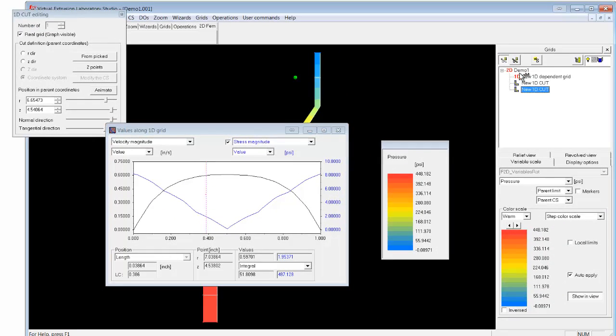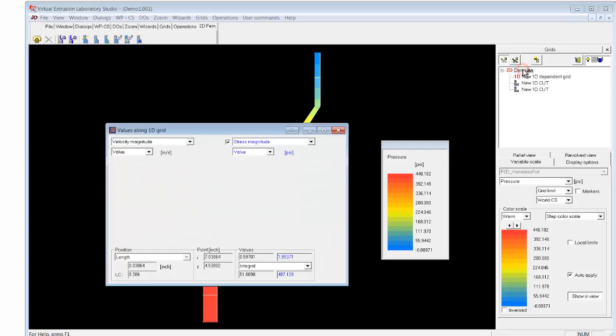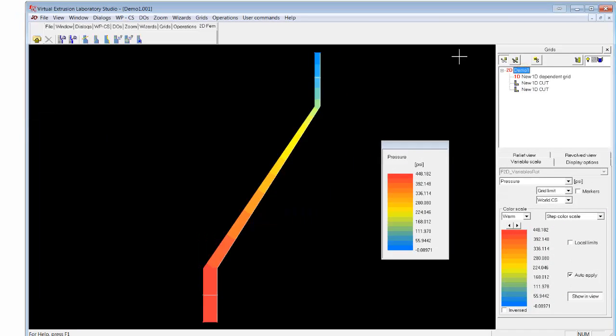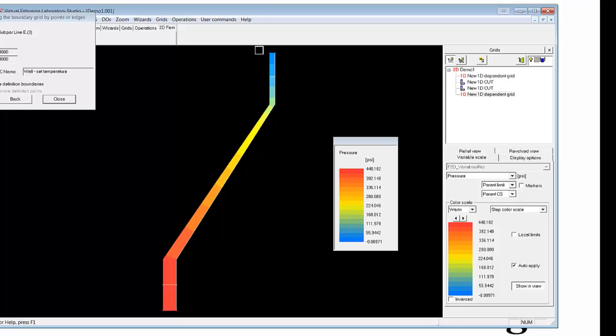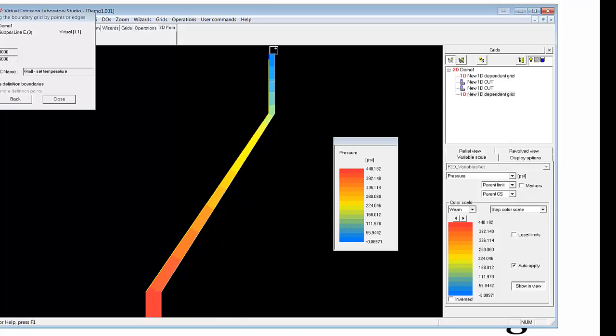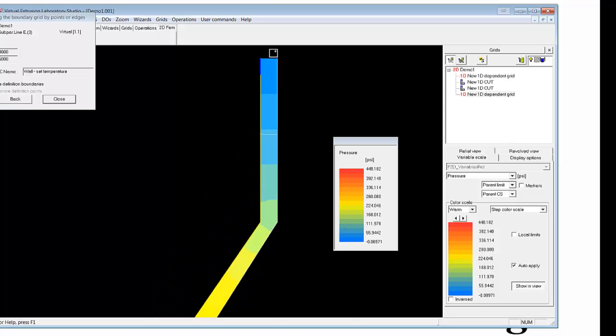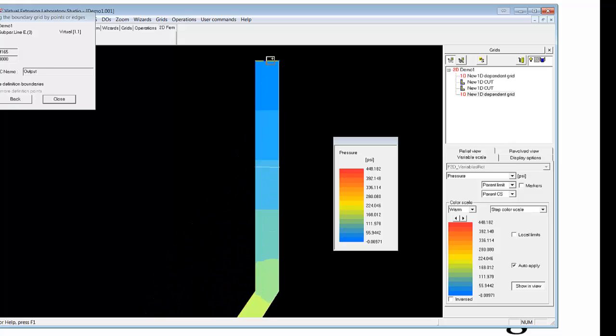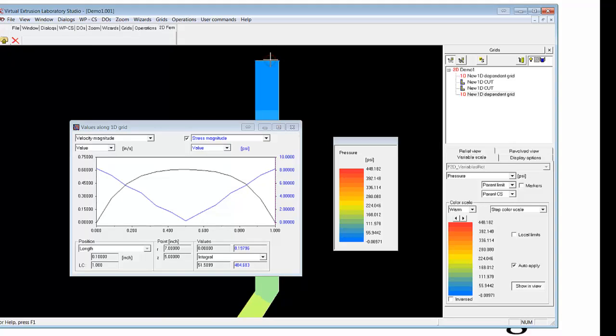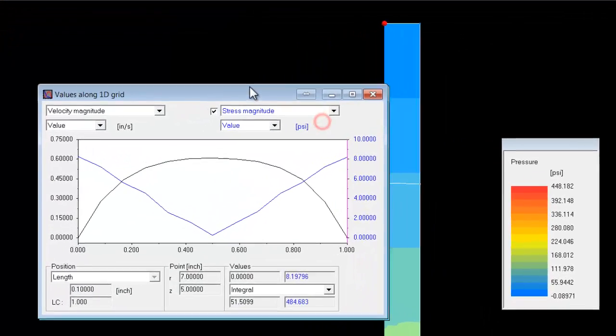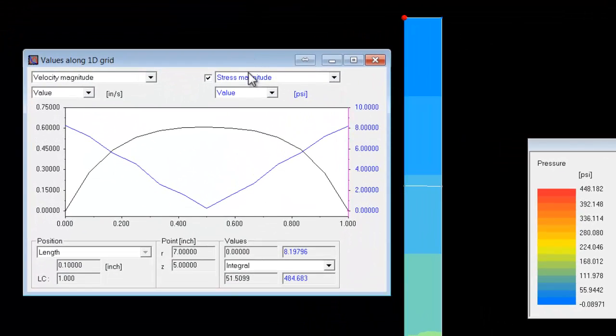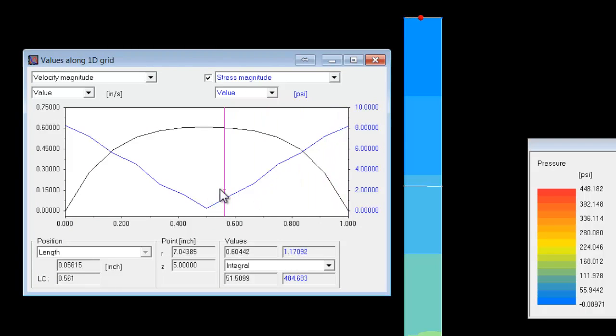Now, another way to look at the velocity at the exit would be to simply select that boundary. So if I click on the boundary icon and select the actual exit here, and we get the same result, essentially, of the velocity and the shear stress right at the exit.